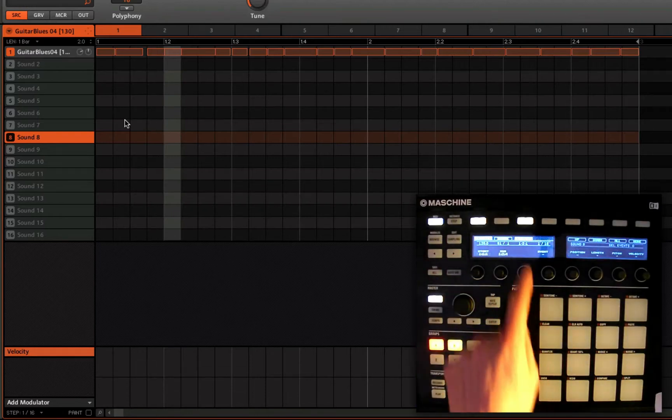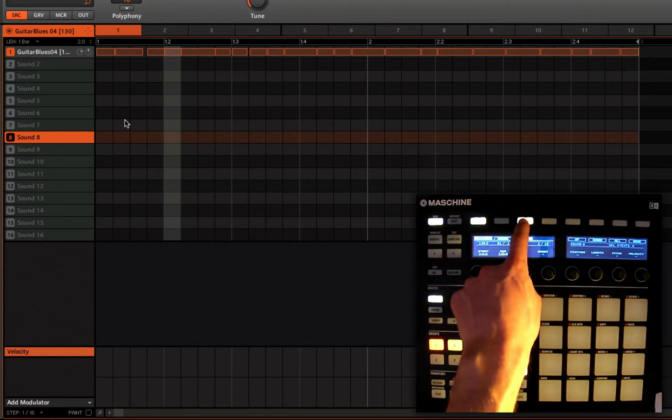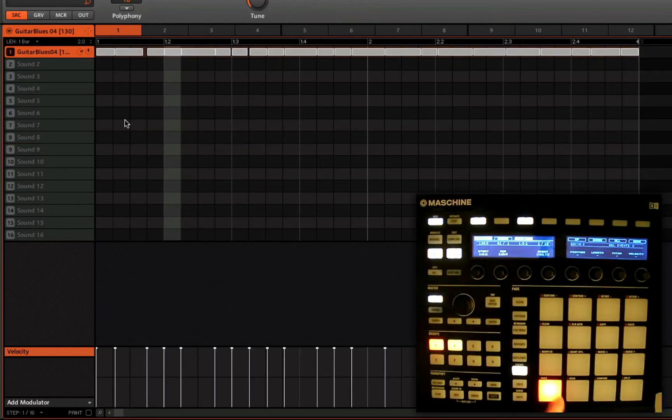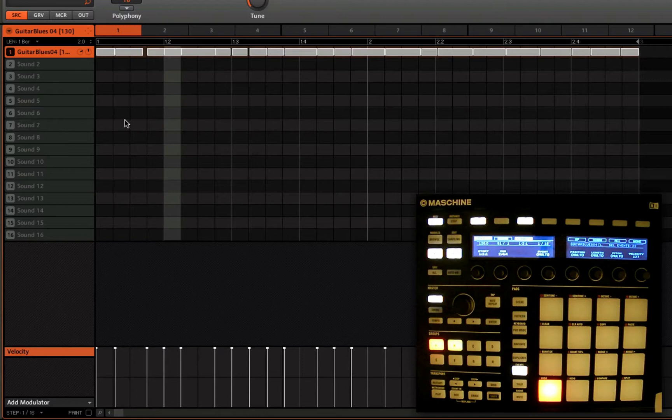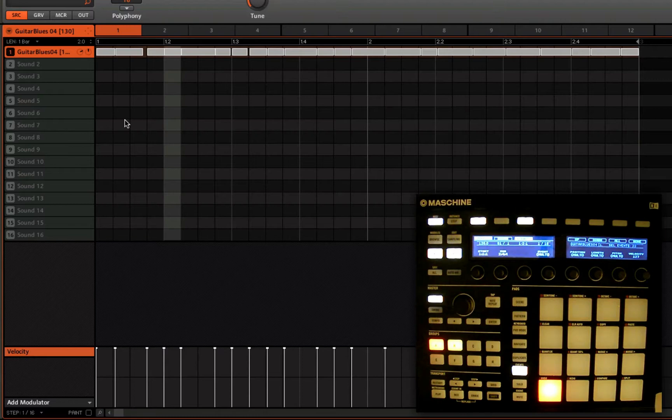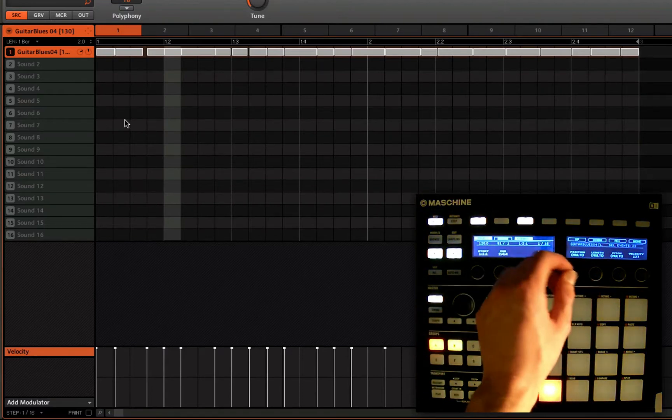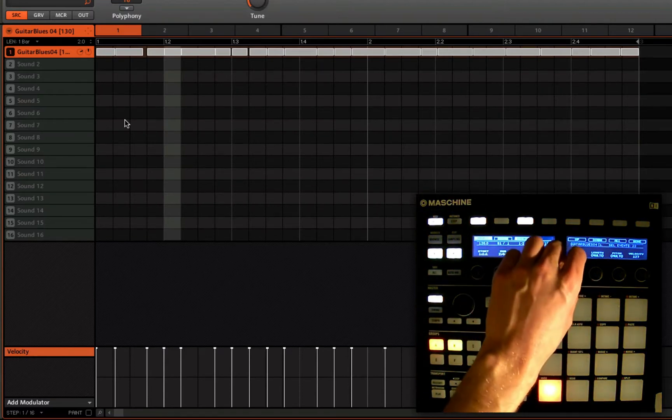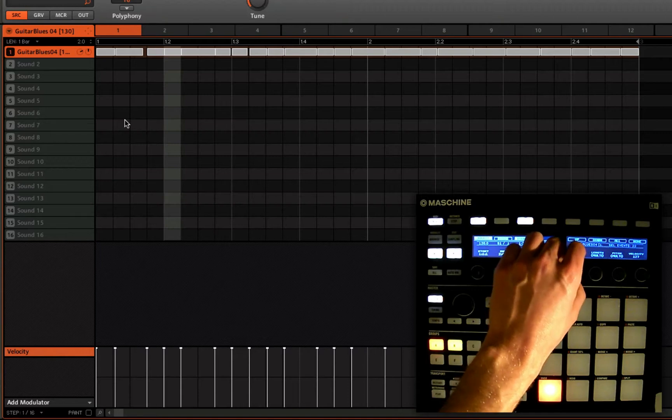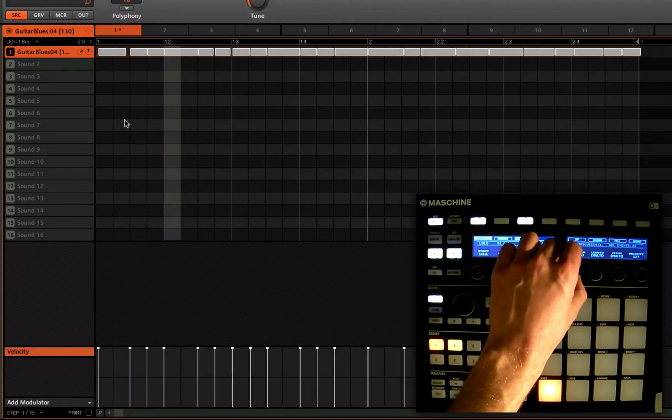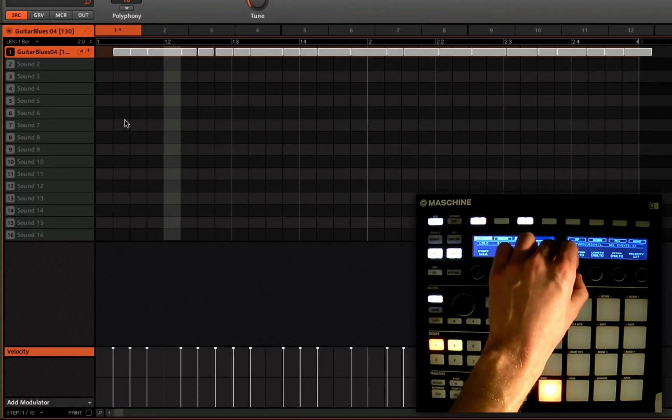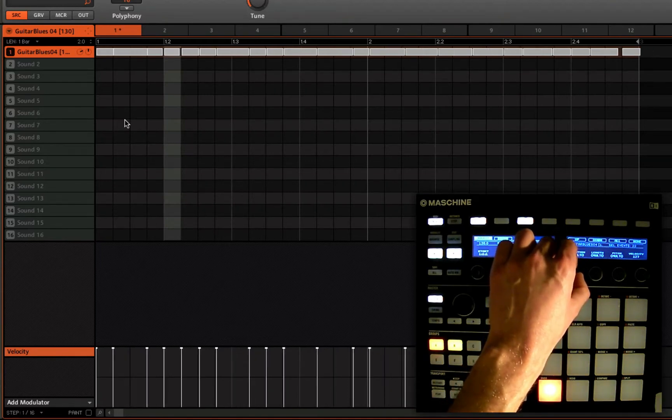Going to hit select, events, just select all those events. And now using rotary number five, very quickly, I can just nudge those back, sixteenth at a time.